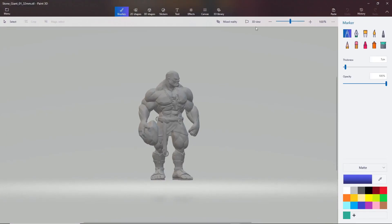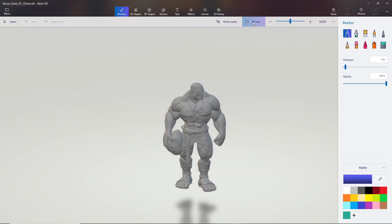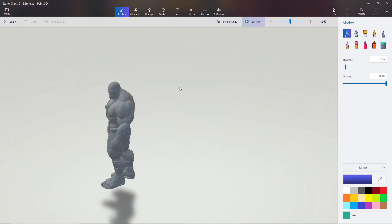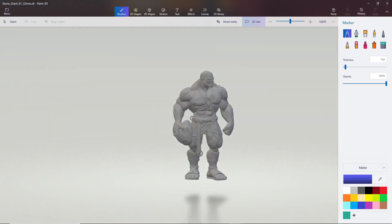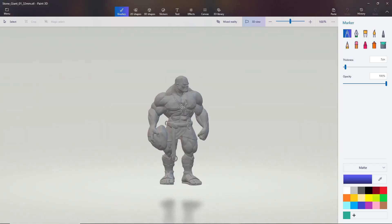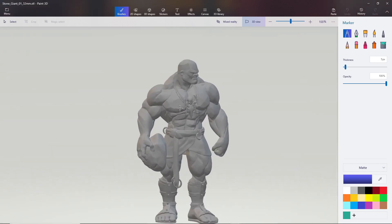From there, go up to where it says 3D view and click on that. That will allow you to move around the model like you can in a slicer. Using the right mouse button held down, you can rotate around the model. Clicking in on the mouse wheel lets you pan back and forth, and scrolling the mouse wheel zooms in and out on the model. Those are the basic controls.